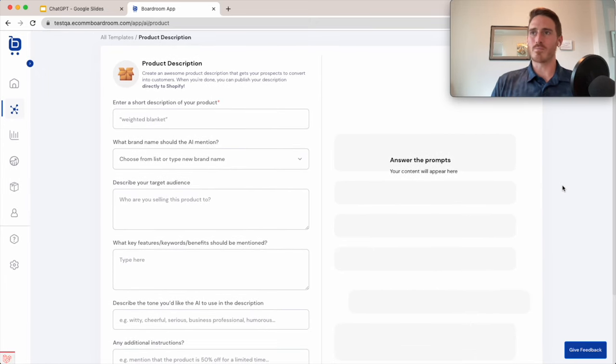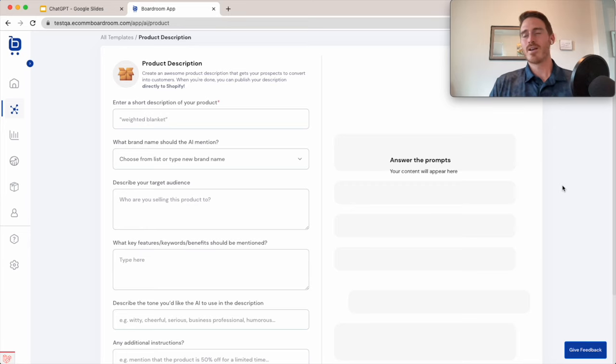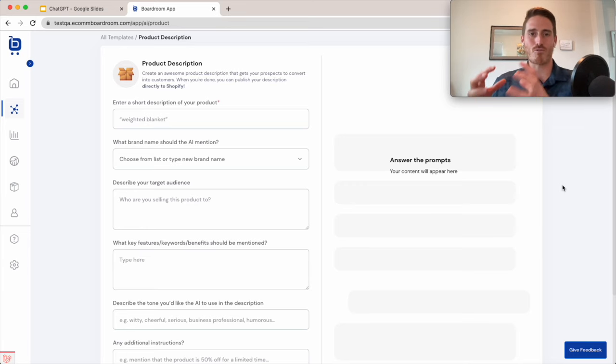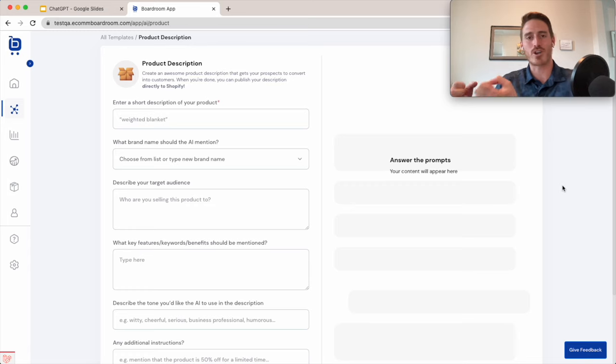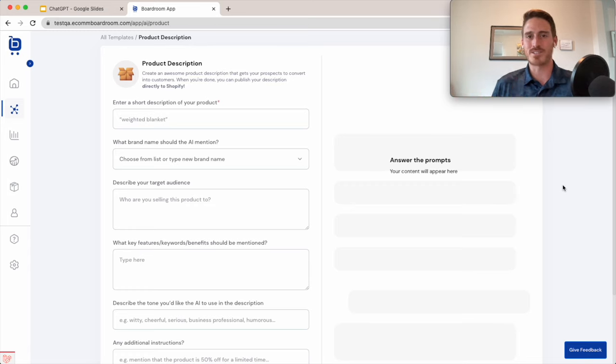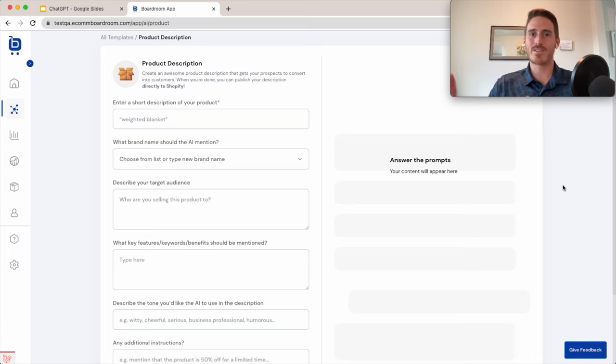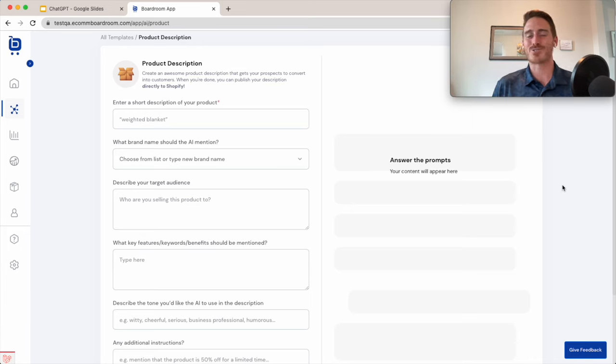All you have to do in Boardroom is fill out this short questionnaire, and then Boardroom has crafted this perfectly engineered prompt on the back end. We use your responses to these questions to command the AI to generate a product description that you can then publish directly to your store.